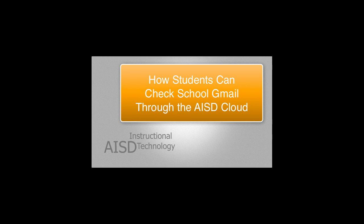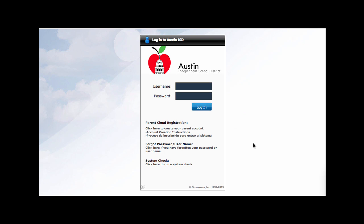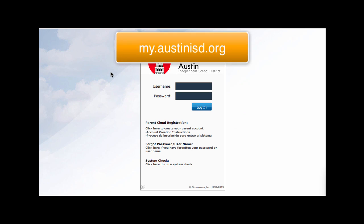This video will demonstrate how students in AISD can check school Gmail through AISD Cloud. First, students need to go to my.austinisd.org to get to the login panel.